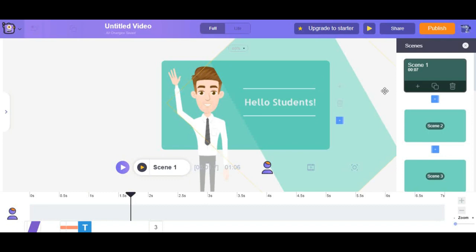Oh well now let's add another scene. It is as simple as just clicking on the little plus button or you can use this duplicate button.